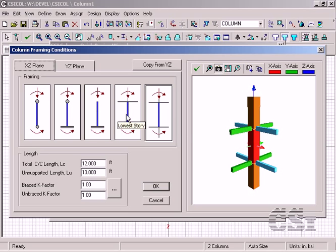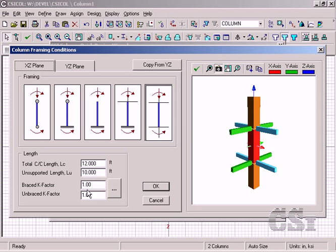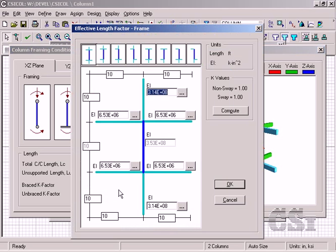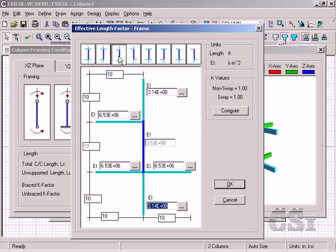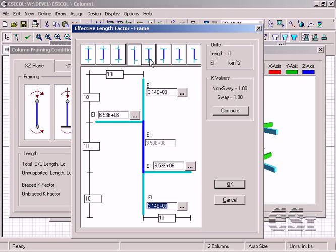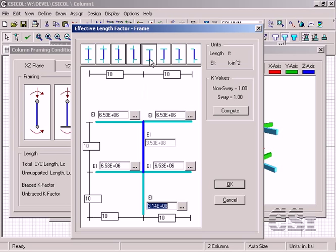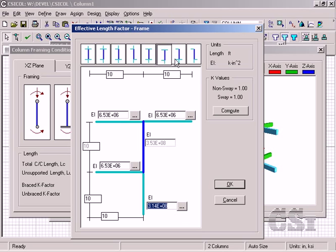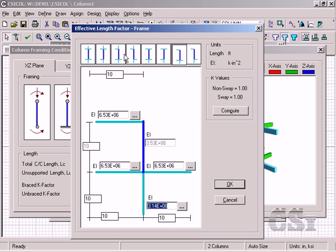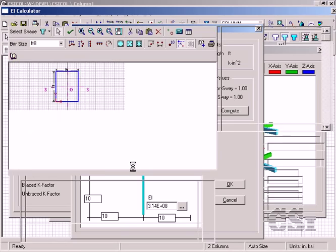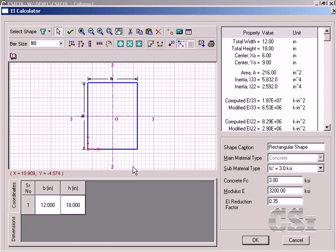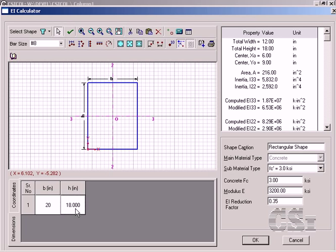For this example, we are assuming that the column is an intermediate story. If we click on the three dot button, we can specify the EIs of the members framing into it. Again, on this form, we have complete control of the framing pattern. If we do not know the EIs of the members, we can click on the three dot button. We can simply specify the member geometry and the program will calculate the values for EI.